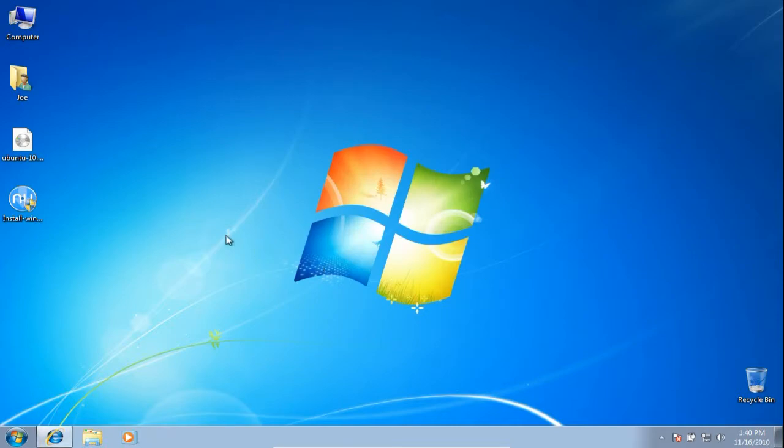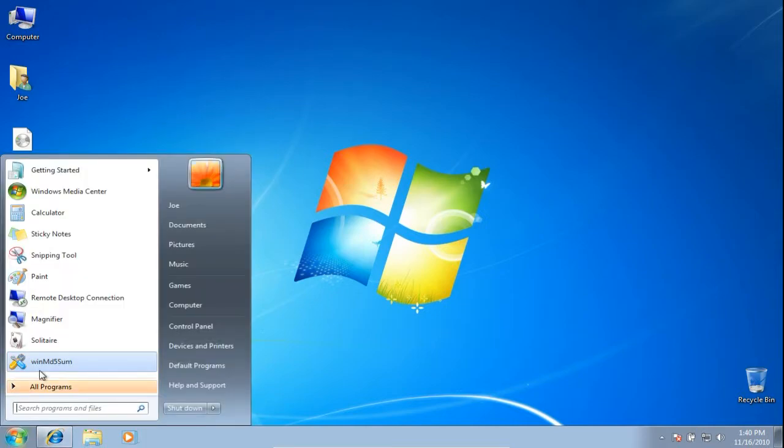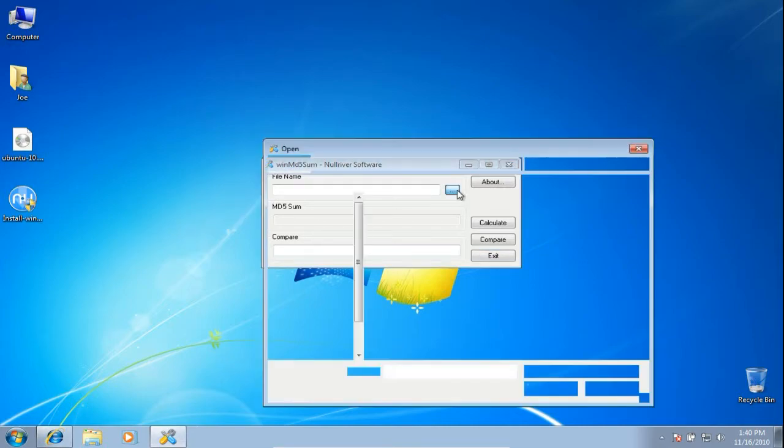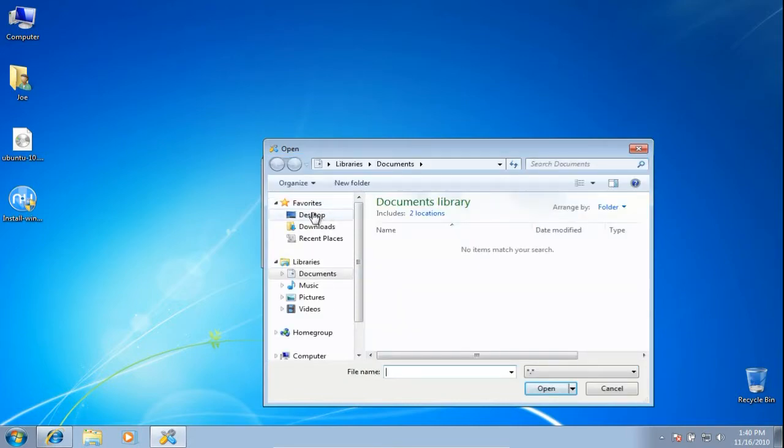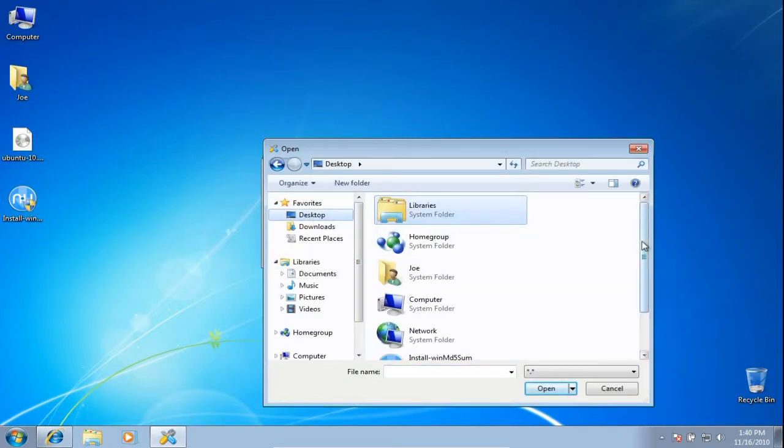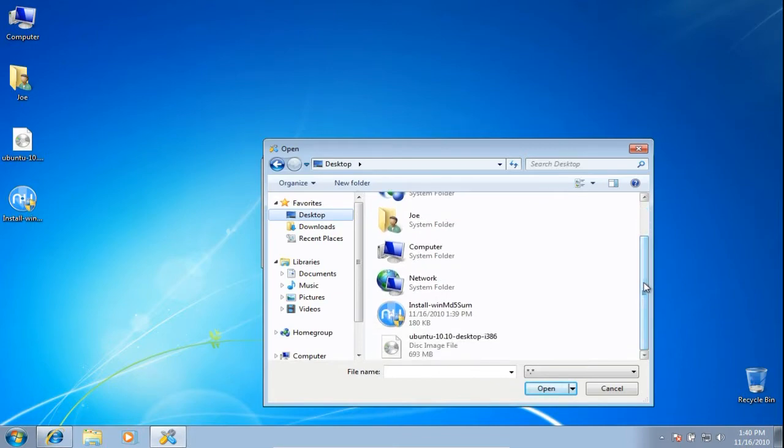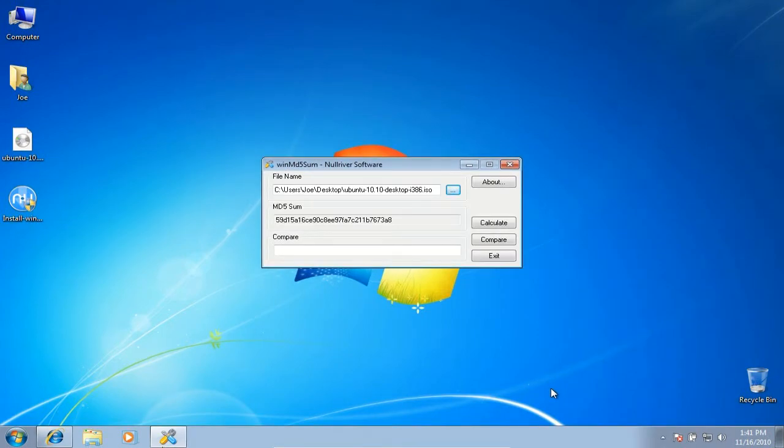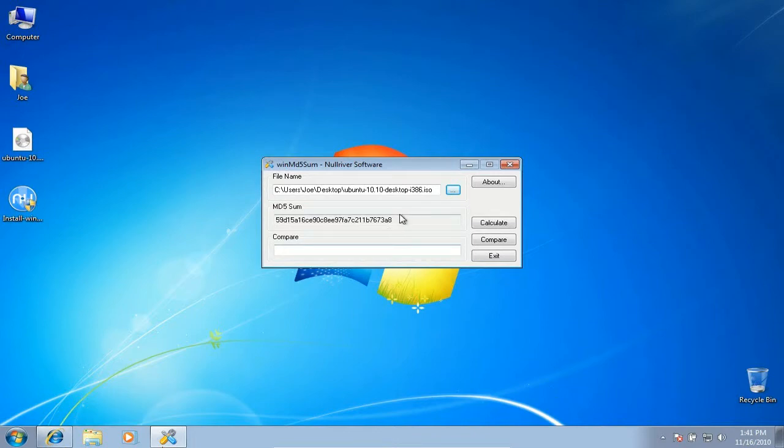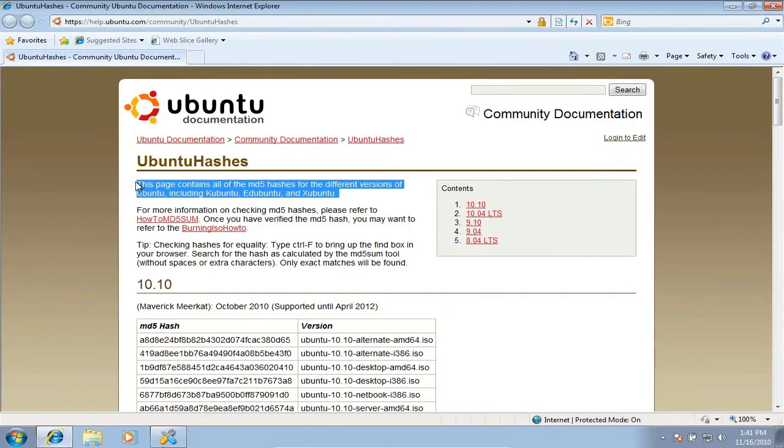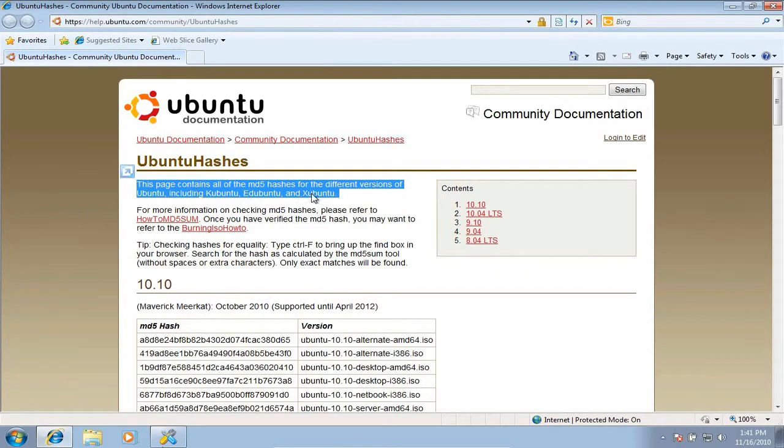Open the MD5sum program. Browse to the Ubuntu ISO you downloaded. Now we need to compare the MD5sum generated to Ubuntu's MD5 hashes site. There, it lists what the MD5sum is supposed to be.